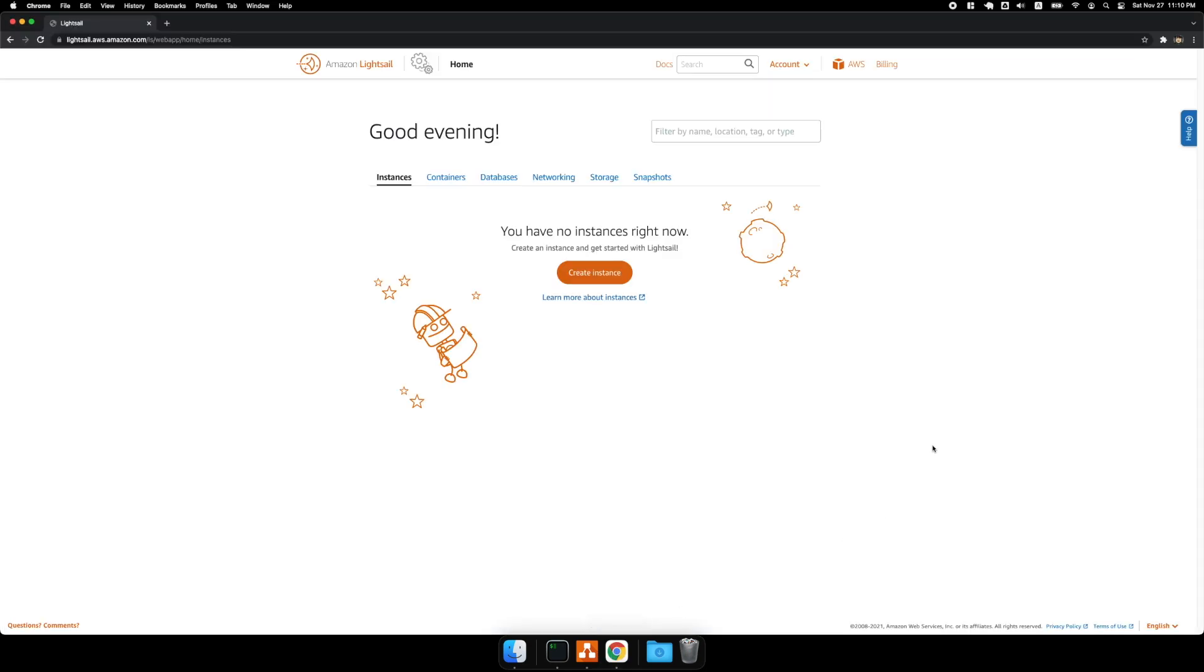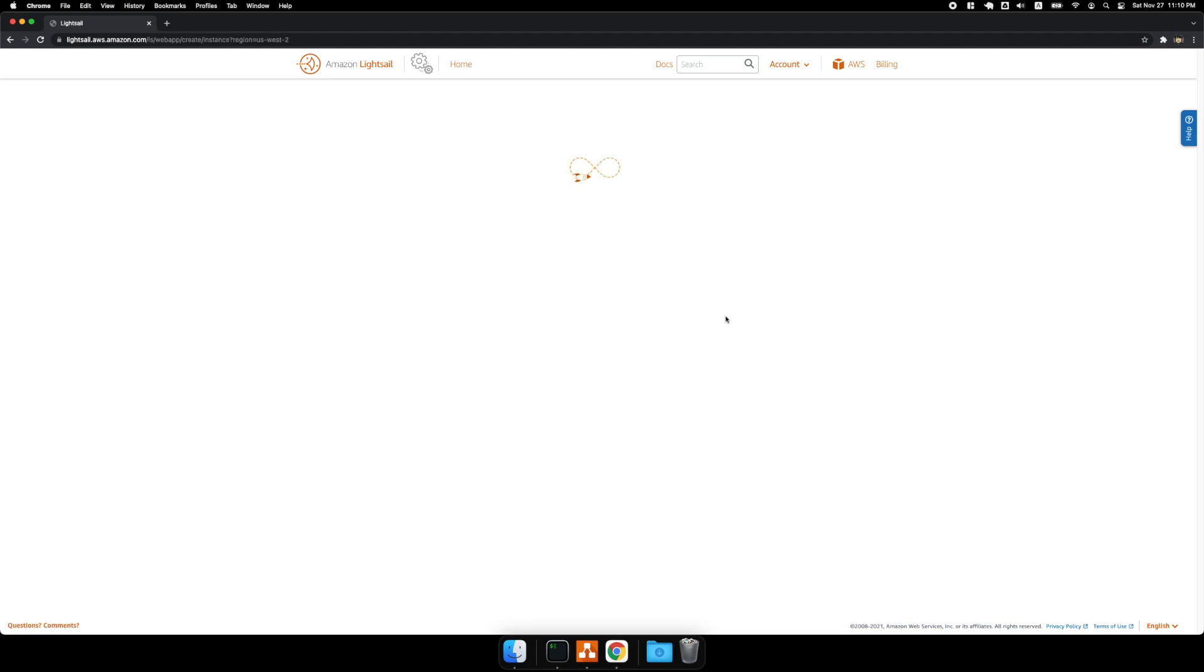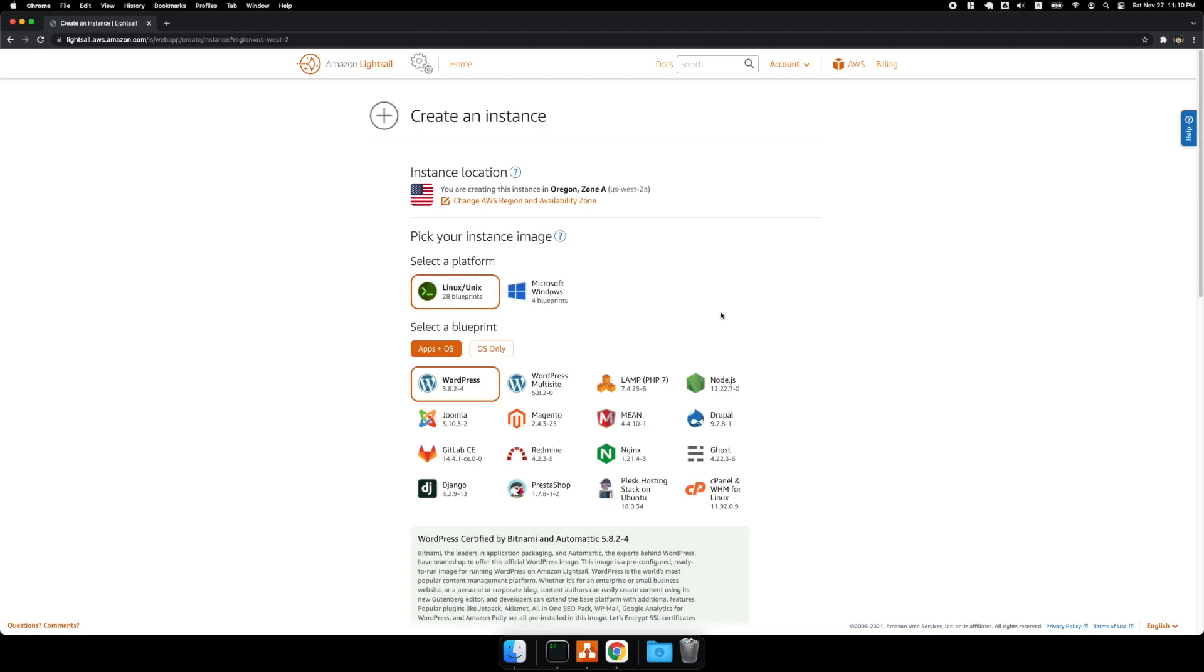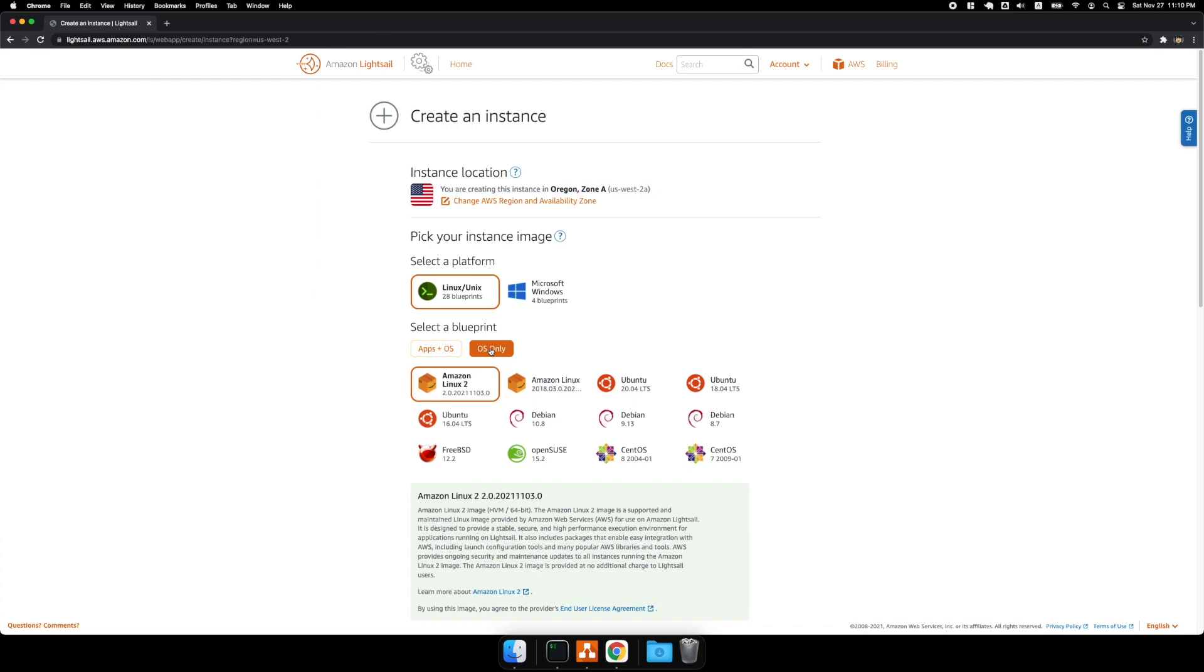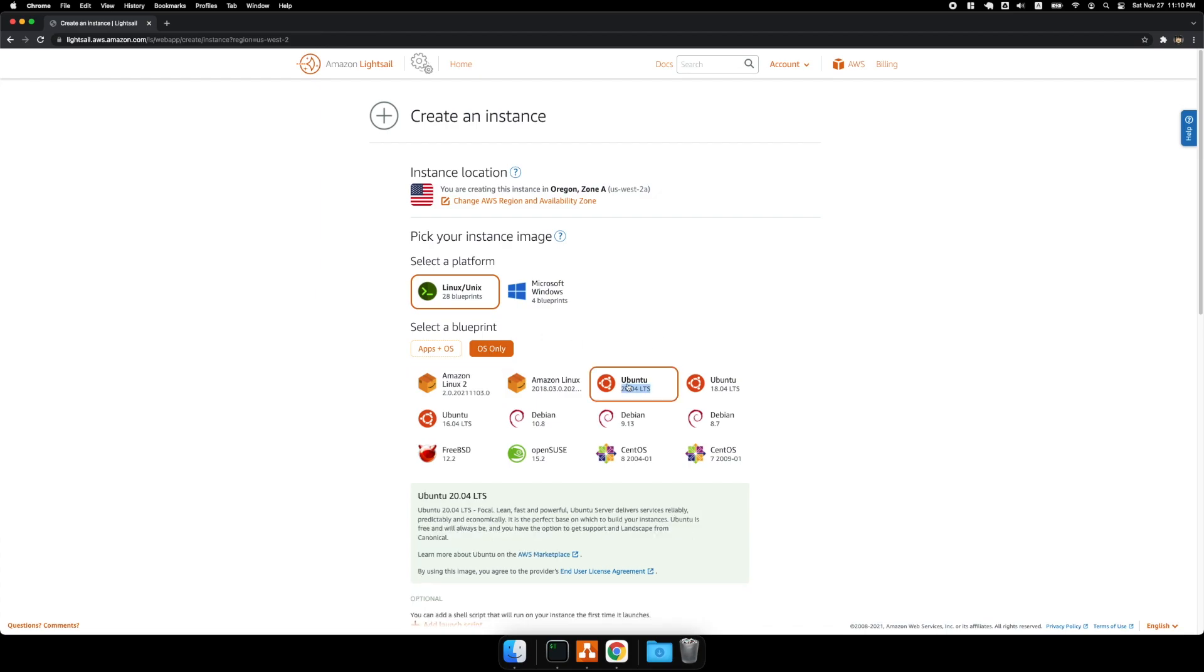So the first thing you're going to need is a virtual private server, and I'm going to be using AWS LightSail for that. So I'm going to create an instance, and I'm going to select OS only and Ubuntu 20.04.